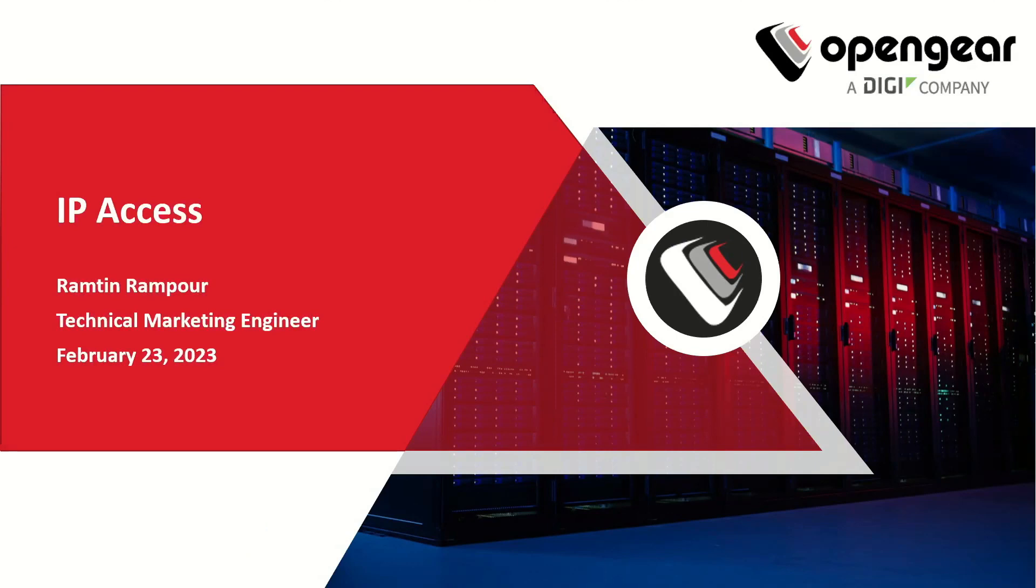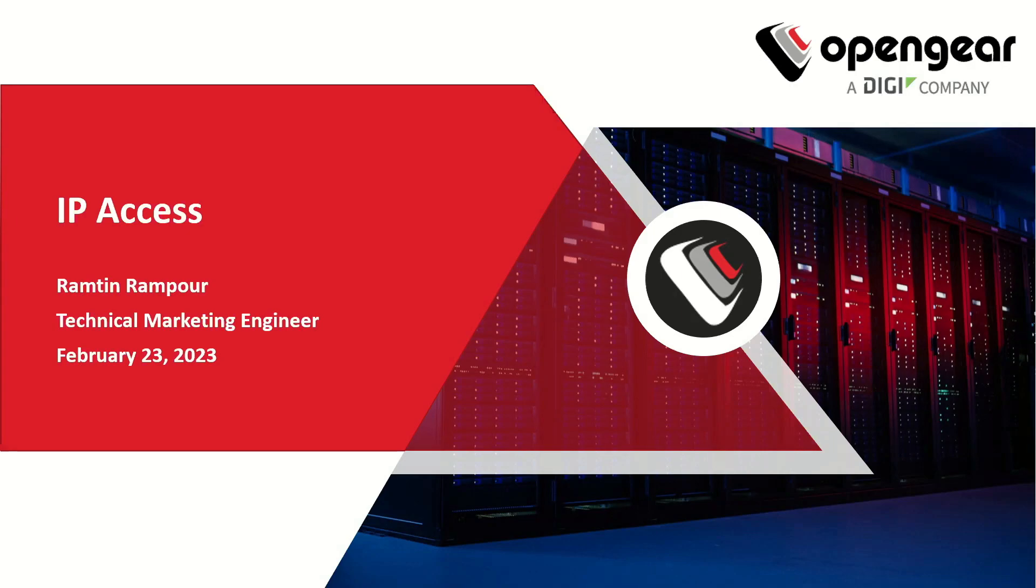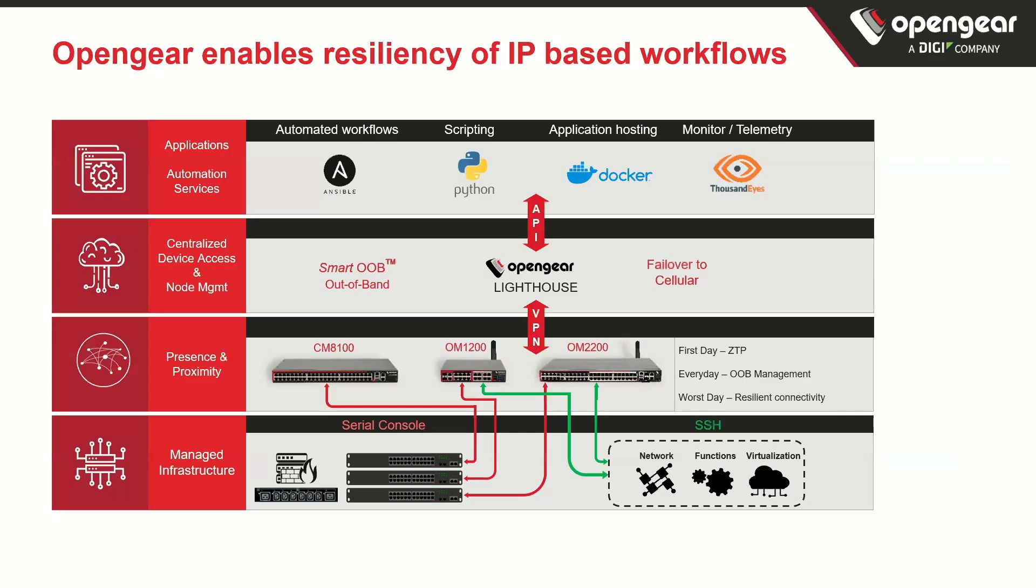The next demo that we're going to talk about is IP access, which is an option to provide you more connectivity to your downstream devices, essentially putting your network engineers or IT professionals right on the OpenGear appliance. So my name is Ramthian Ramphur, and let's jump into the demo.